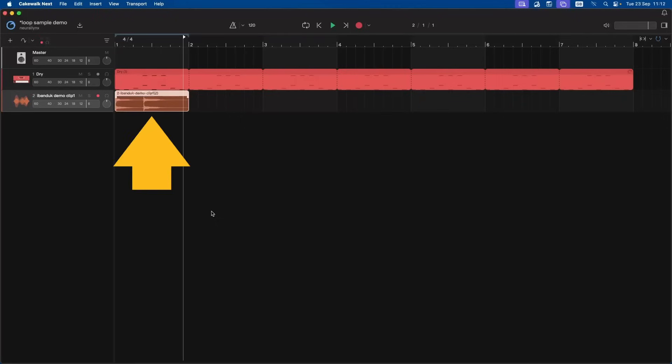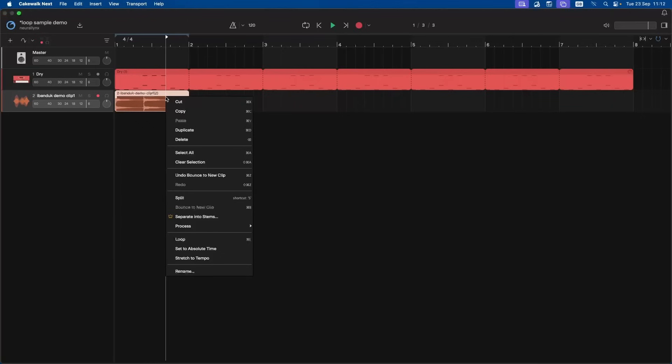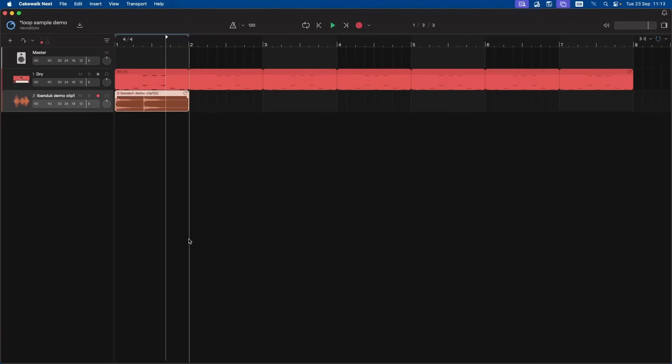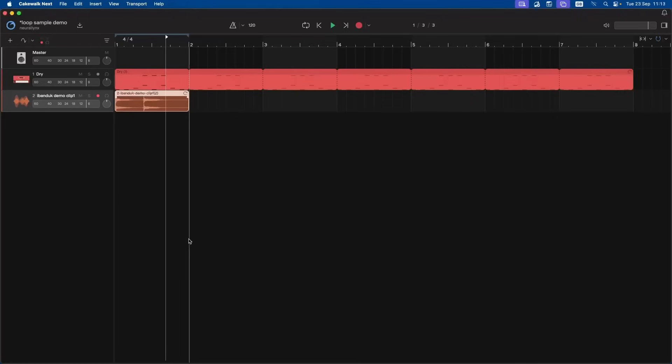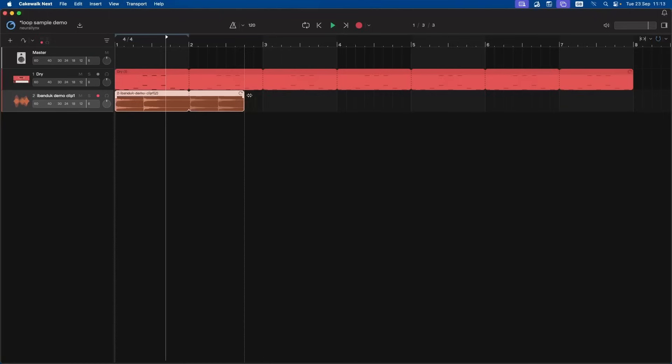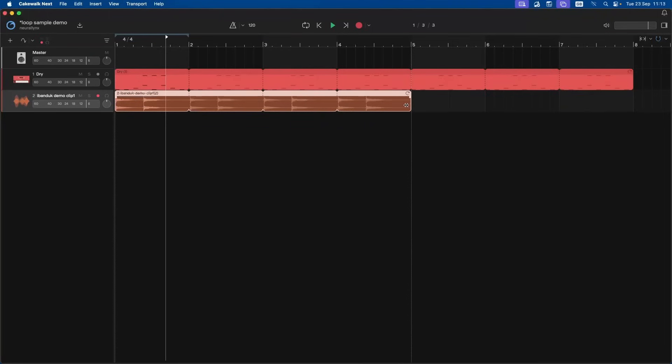So right mouse click on the clip. Click on loop. Move the mouse cursor over the loop icon at the top right of the clip so the mouse cursor turns into a double-headed arrow. And then drag right. And now when you drag right, the loops will be in sync with the bars.